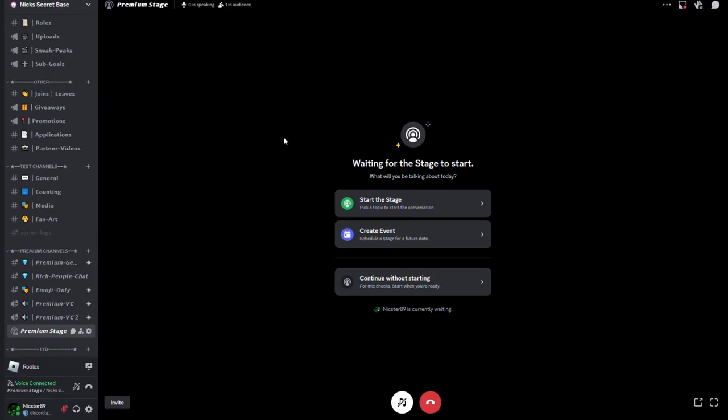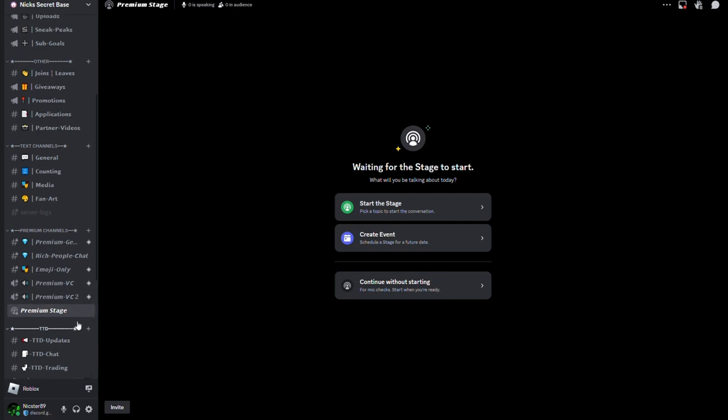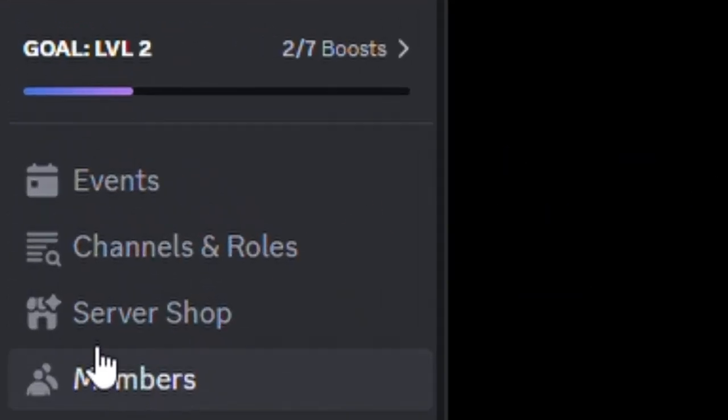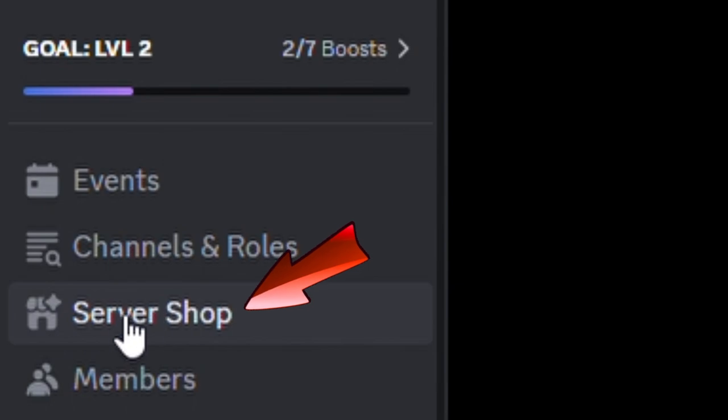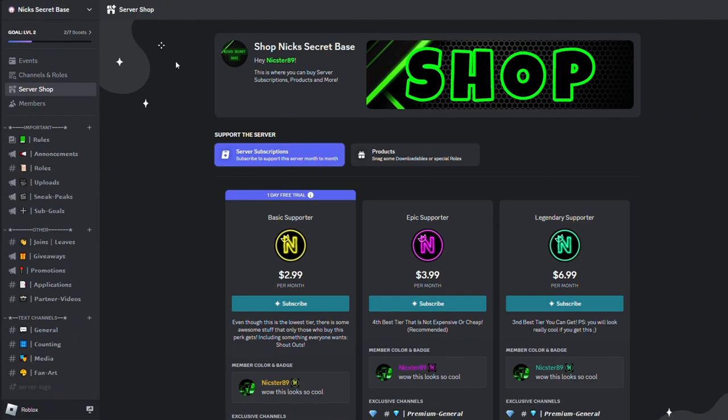So basically, in this stage, people that have bought the top two best tiers will be able to moderate this stage. So basically start a stage or create a stage. And you must be wondering, how do you do that? Well, all you have to do is scroll up at the top of the menu and you will see Server Shop. So when you click Server Shop...